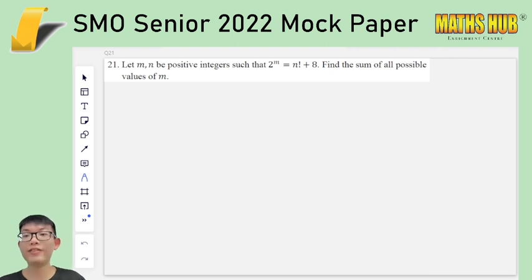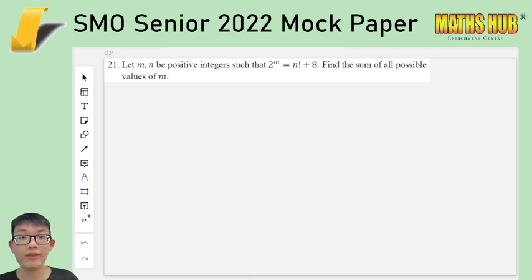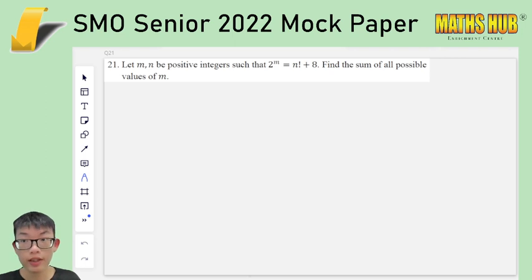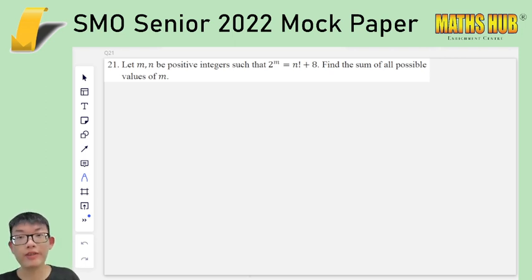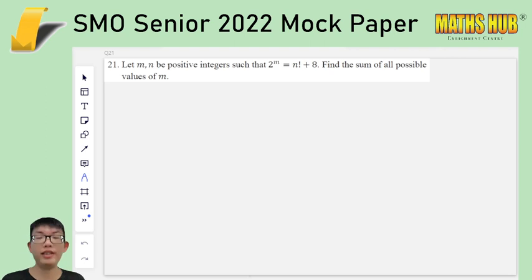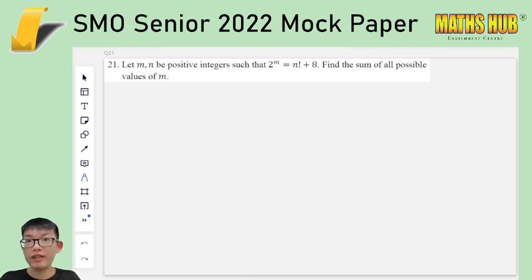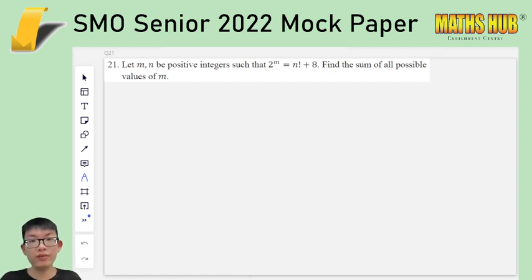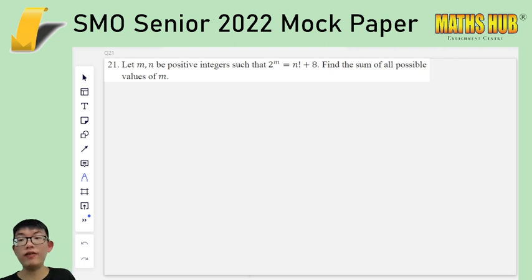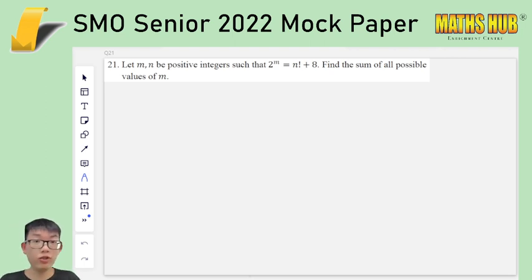Let's get started with question 21. Let m and n be positive integers such that 2 to the m equals n factorial plus 8. Find the sum of all possible values of m. A quick tip for many of these questions: there won't be that many solutions. The intuition is that factorials are really far apart and powers of 2 are also really far apart, so the chance that they just happen to coincide is really small. It's not that surprising that after a while it should diverge away and there are no more solutions.